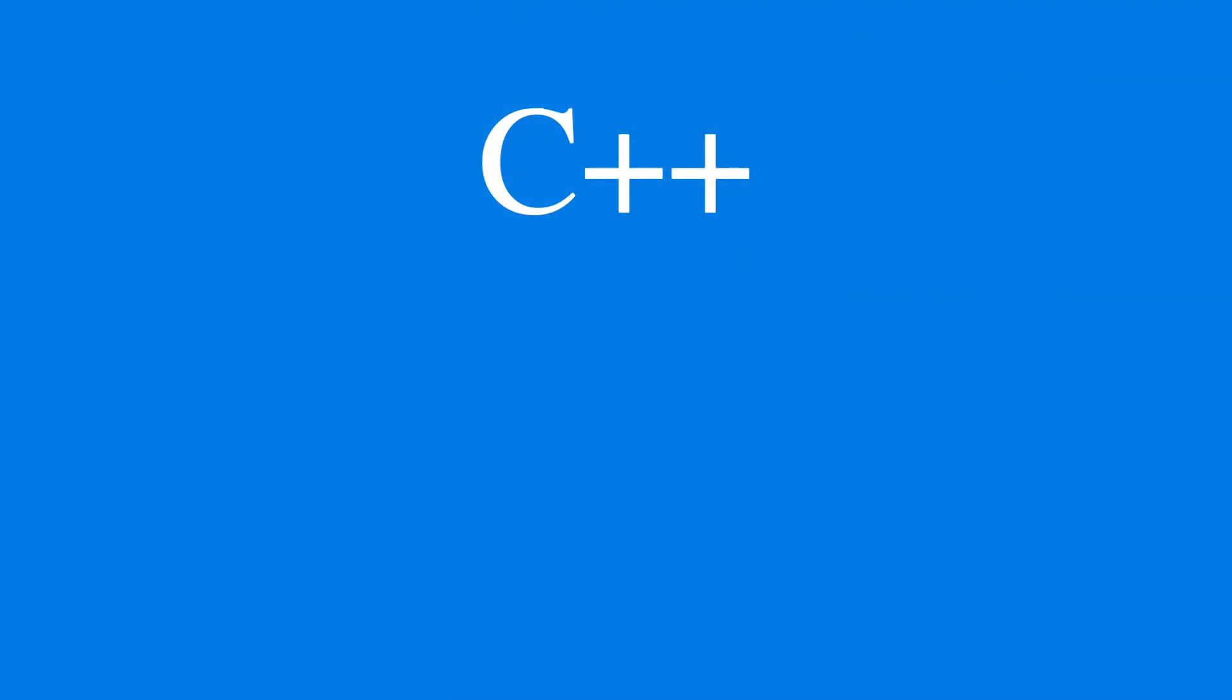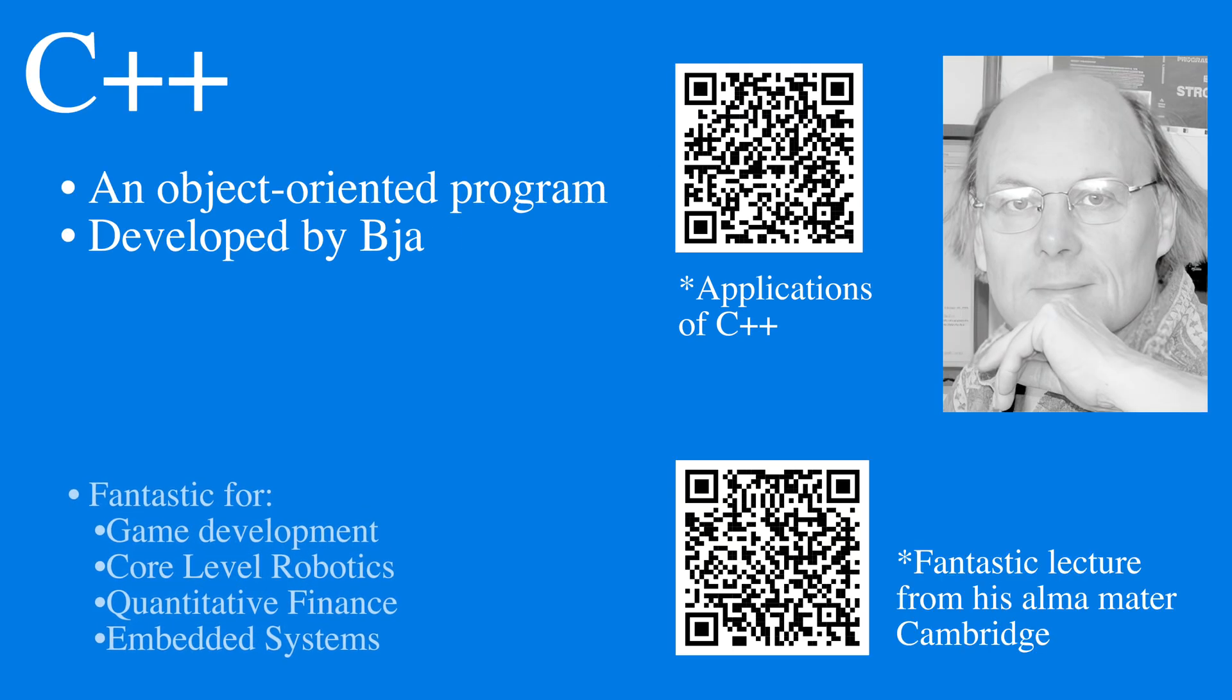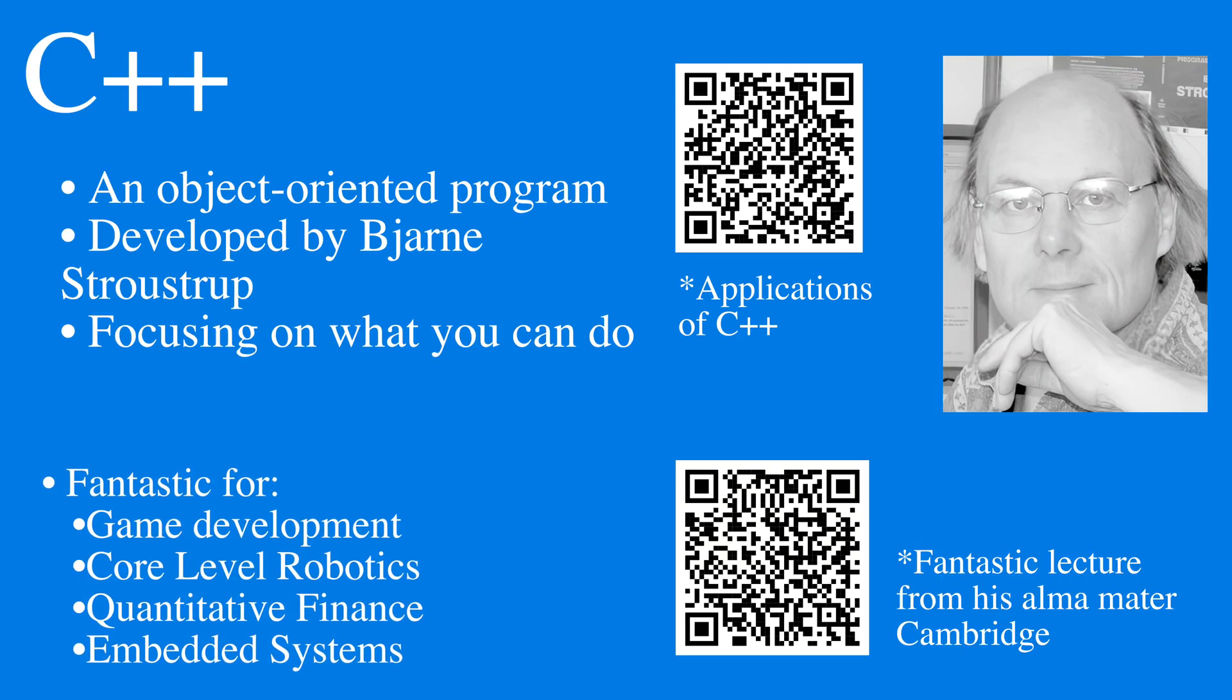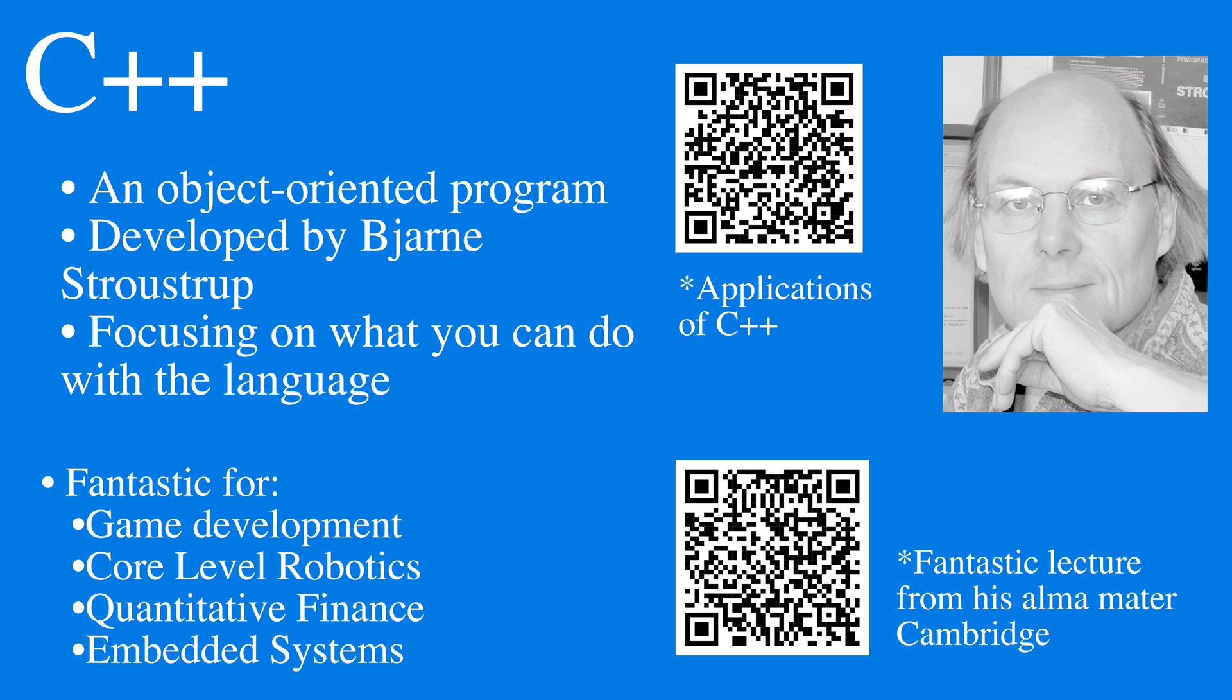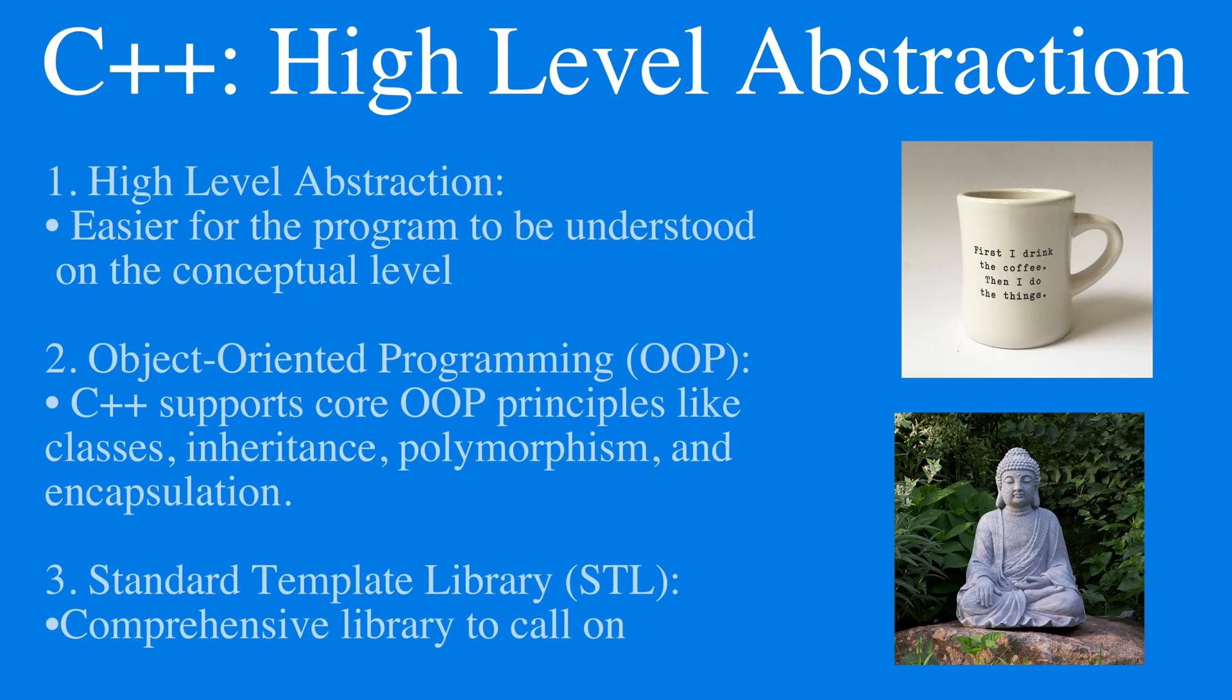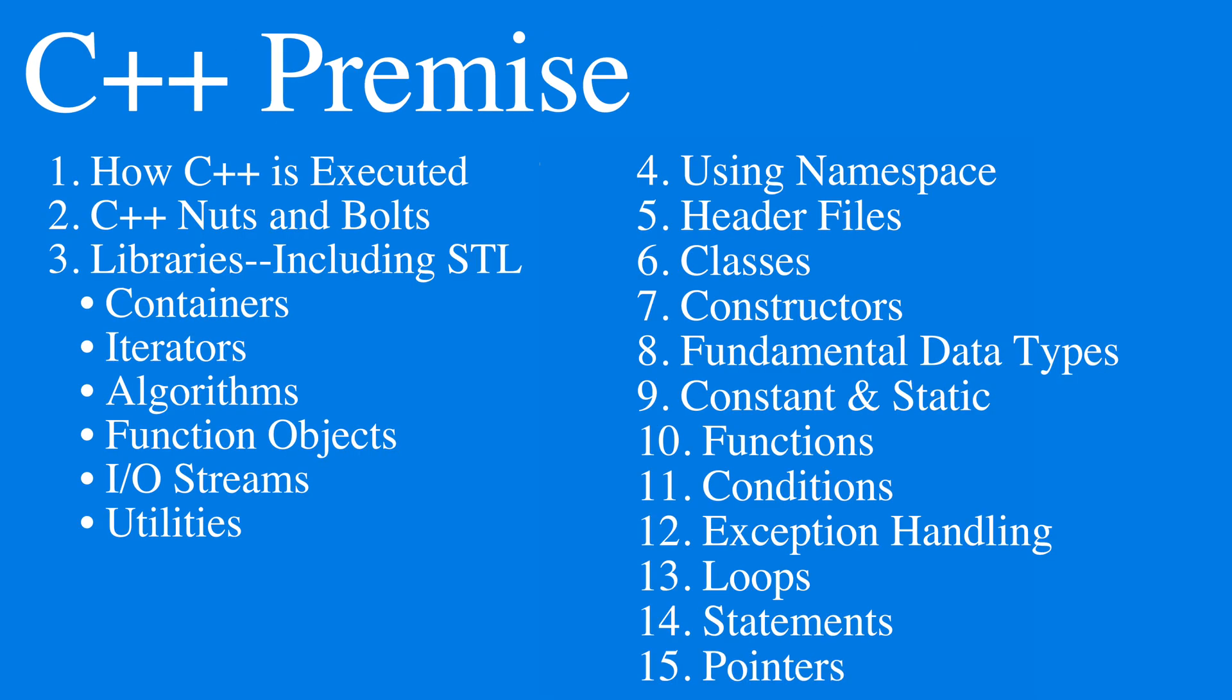First, we need to ask ourselves, what is C++? C++ is an object-oriented program developed by Bjarne Stroustrup, who wanted to create a language on the premise of something you can do with it, one that is fast due to low-level capabilities closer to the hardware and has high-level abstraction, meaning easier to understand on the conceptual level. These are the premises for C++.